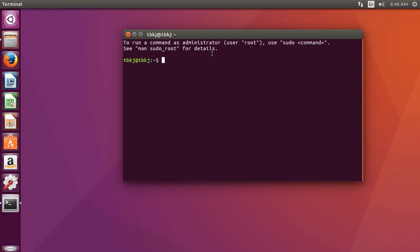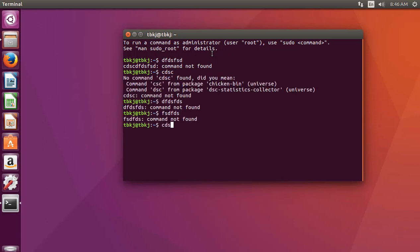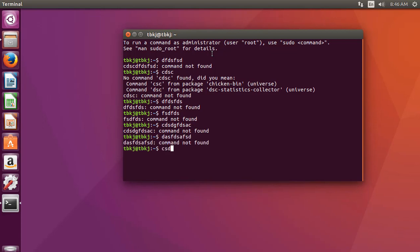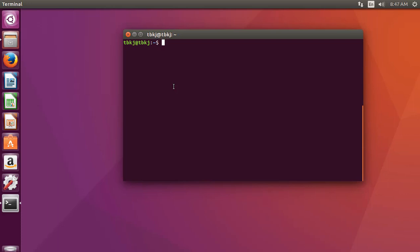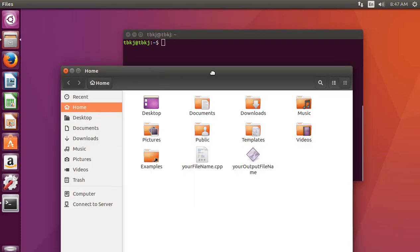The basic command of this terminal will be clear. First let's type some random commands like this — and this is something you don't want to see anymore. So type clear and press enter. You can see all the rubbish has been gone.